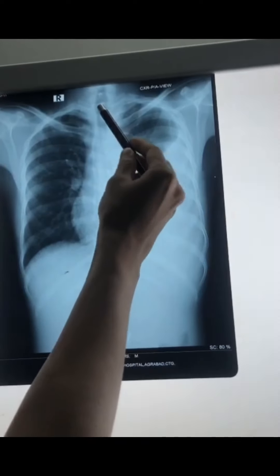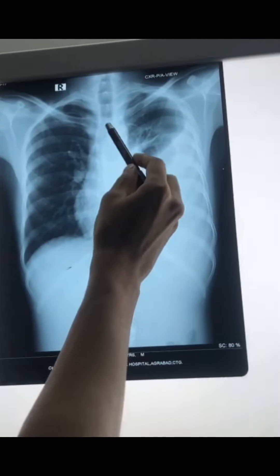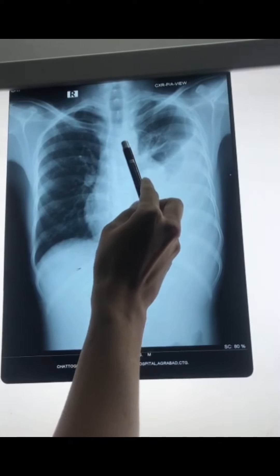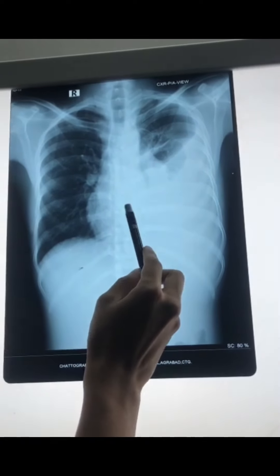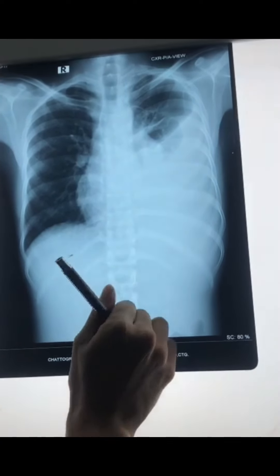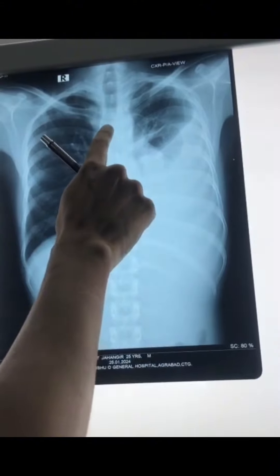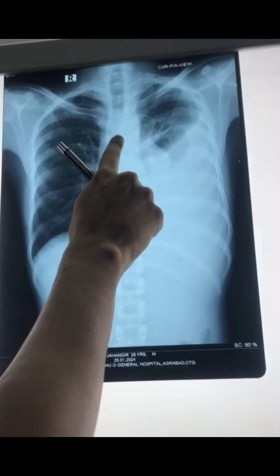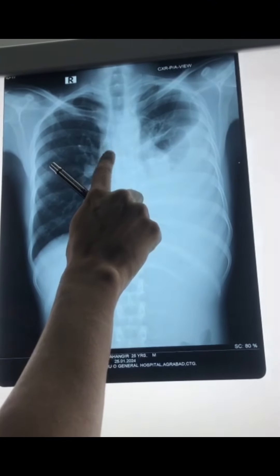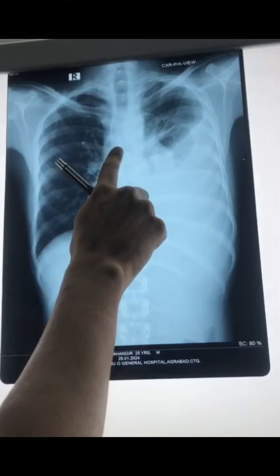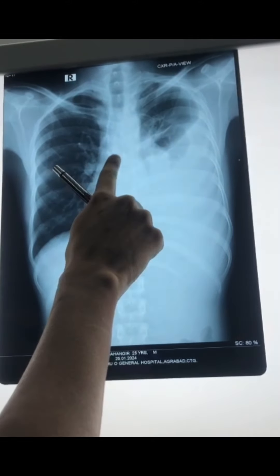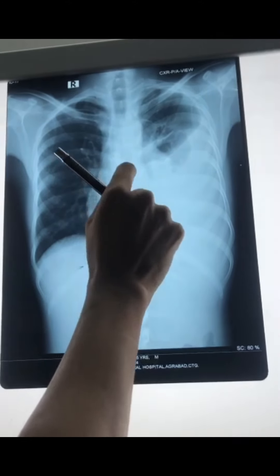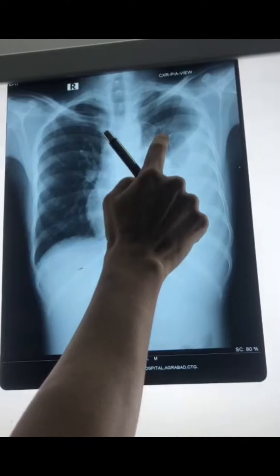We see the trachea in the center, and we can see the vertical column in the center. However, the trachea is right shifted. But normally, the trachea should be central. Now, we will check the lung field.